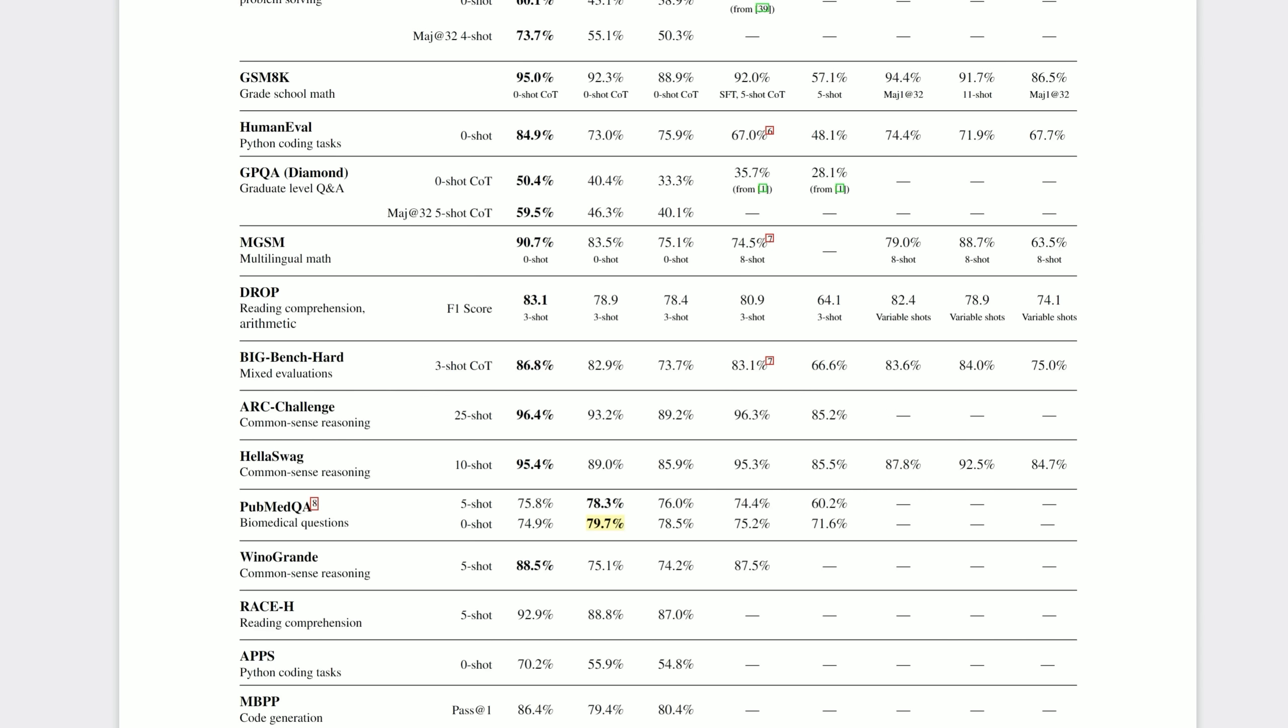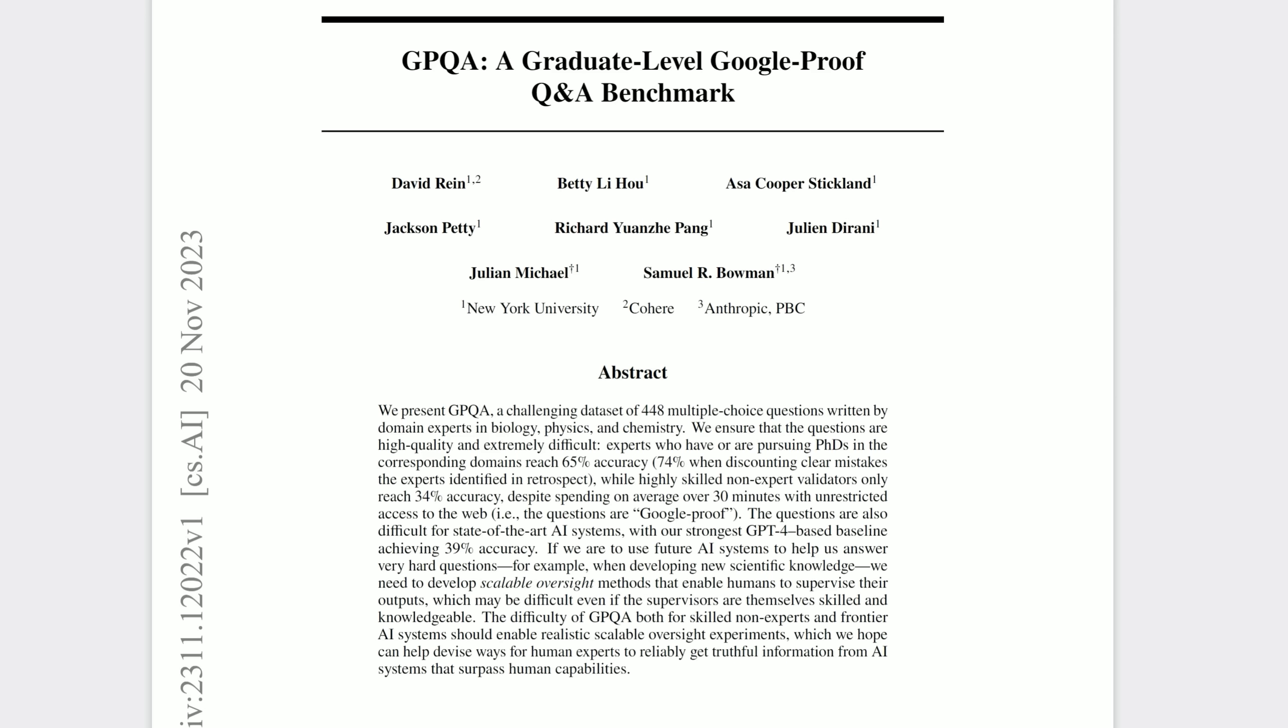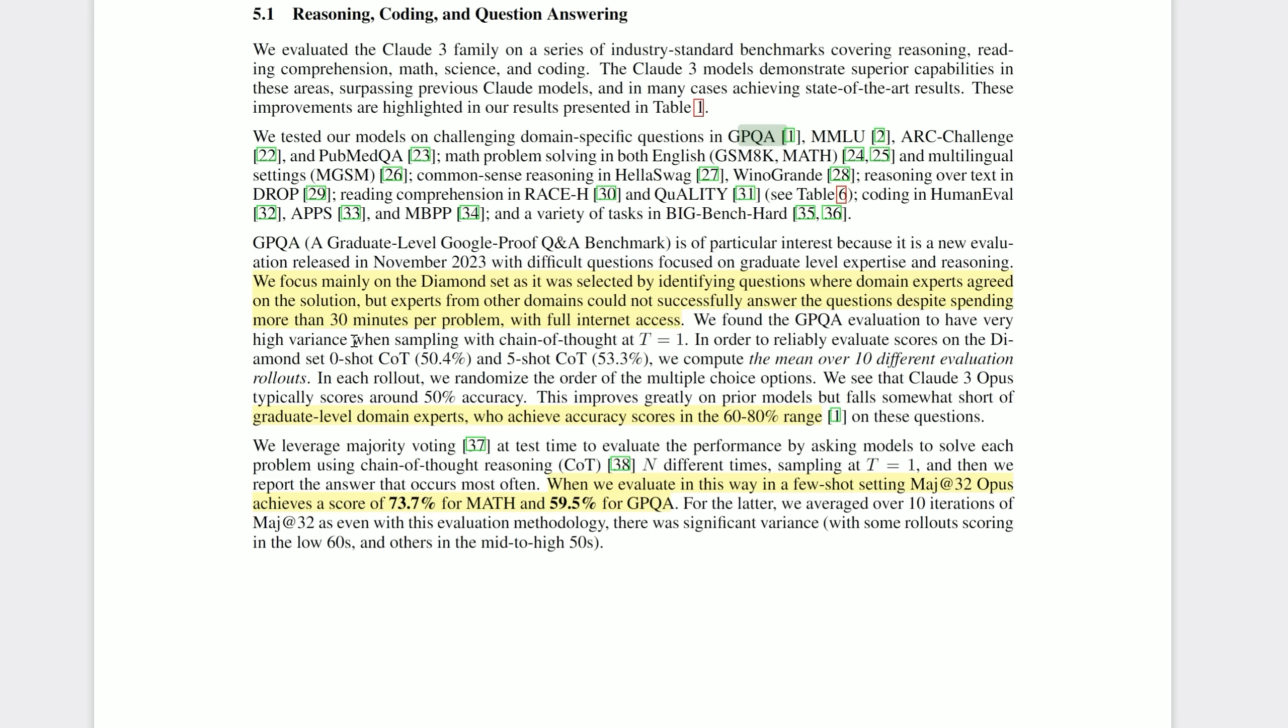But there is one benchmark that Anthropic really want you to notice, and that's GPQA Graduate Level Q&A Diamond. Essentially, the hardest level of questions. This time, the difference between Claude 3 and other models is truly stark. Now, I had researched that benchmark for another video, and it's designed to be Google-proof. In other words, these are hard graduate level questions in biology, physics, and chemistry that even human experts struggle with. Later in the paper, they say this, we focus mainly on the diamond set, as it was selected by identifying questions where domain experts agreed on the solution, but experts from other domains could not successfully answer the questions despite spending more than 30 minutes per problem with full internet access. These are really hard questions. Claude 3 Opus, given five correct examples and allowed to think a little bit, got 53%. Graduate level domain experts achieve accuracy scores in the 60 to 80% range. I don't know about you, but for me, that is already deserving of a significant headline.